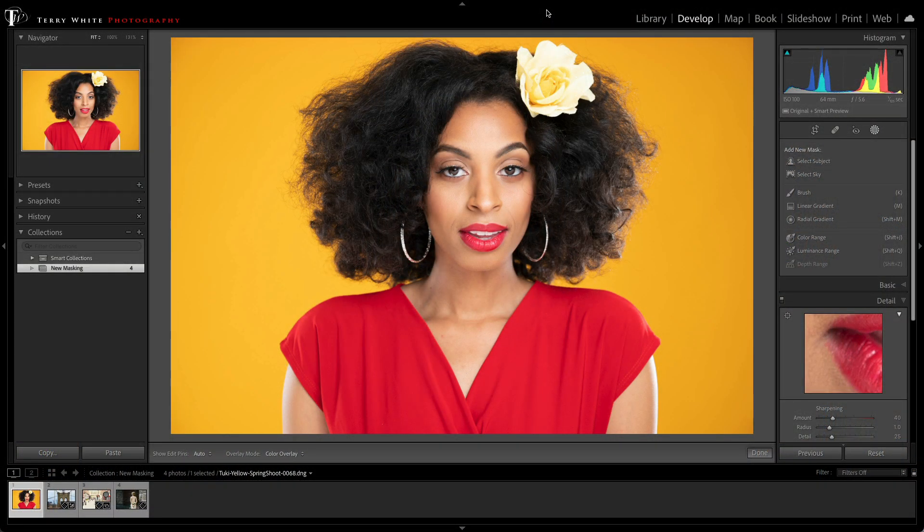Hi, I'm Terry White, Worldwide Photography Evangelist here at Adobe, and I'm really excited to show you the new masking capabilities in Lightroom Classic. Let's dive in.